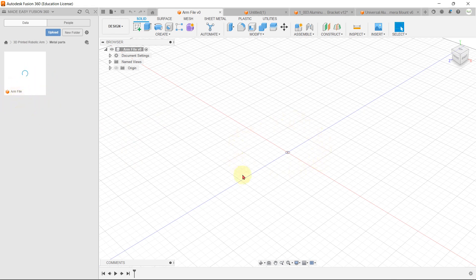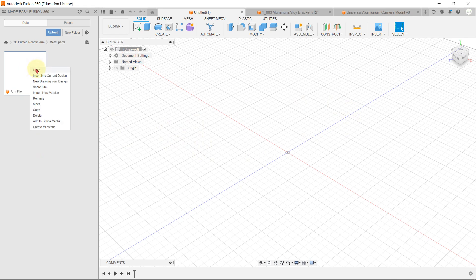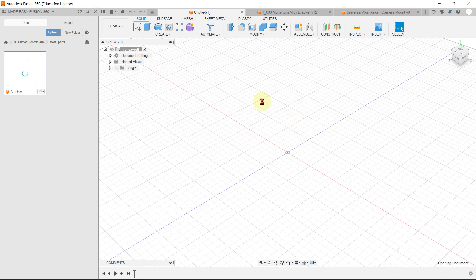Since we haven't created any designs yet, there will be no data here. If we close that arm file and need to open it again, we simply double-click on it, or we can right-click and press Open and the design will open.